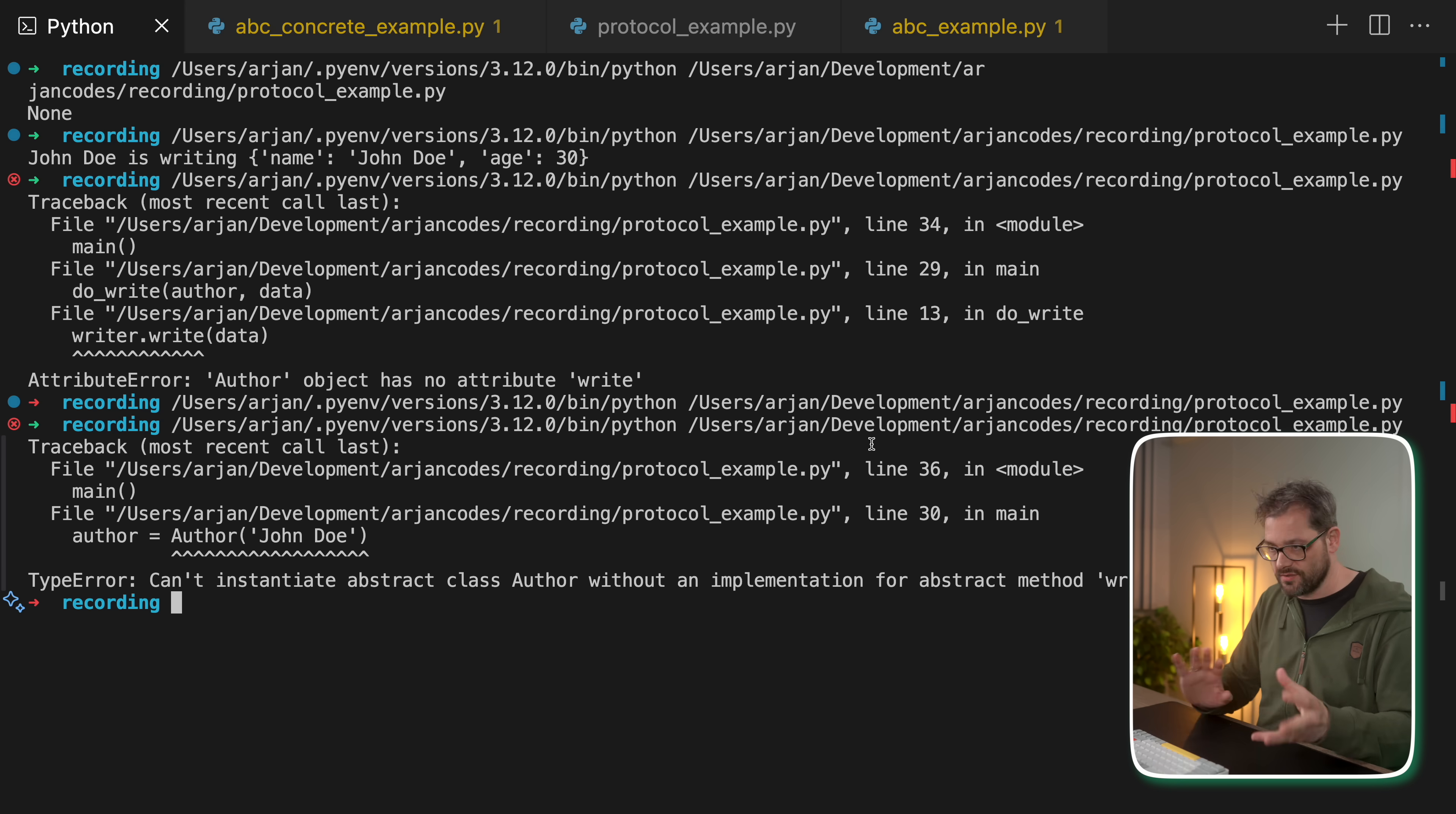So this works in more or less the same way. So in a sense, protocols is almost like ABCs, except for it allows you to use duck typing instead of ABCs, which use nominal typing, explicit typing.